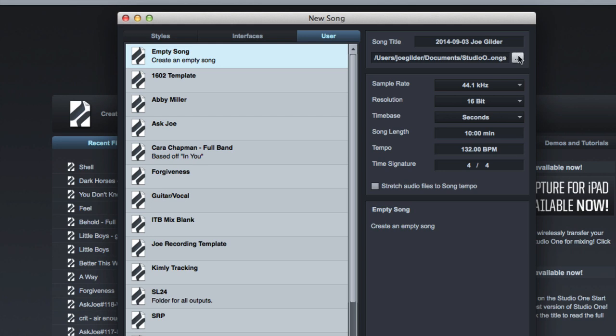First thing to keep in mind, the first thing you want to make sure you do is select where you want your session to be saved. It defaults when you install Studio One to being installed on your system hard drive. As you've probably heard before, if not, this is me telling you, you need to run your sessions from a separate drive, not your system drive.